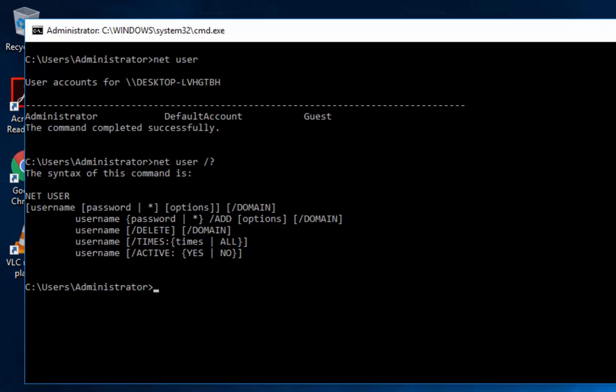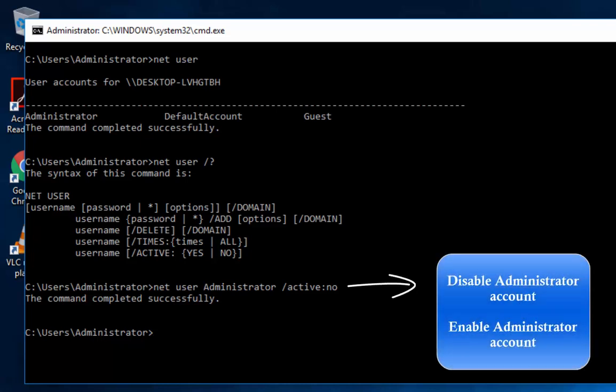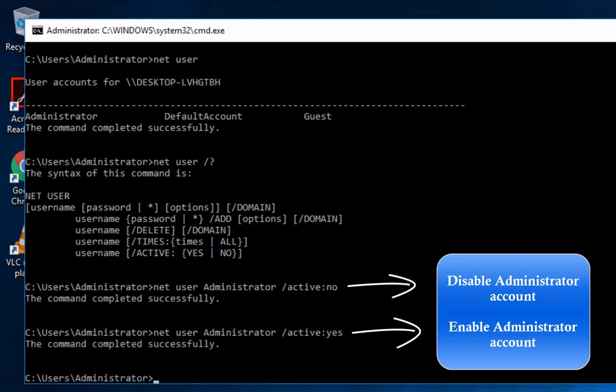Now, if let's say your local admin is not activated, all we would have to do is do net user, and then the name of the account, which would be administrator, and we're going to put the slash, and then we're going to do active, and then colon, and then we're going to put no. So that will deactivate the administrator account. So if we want to activate it, we just simply type yes in that.